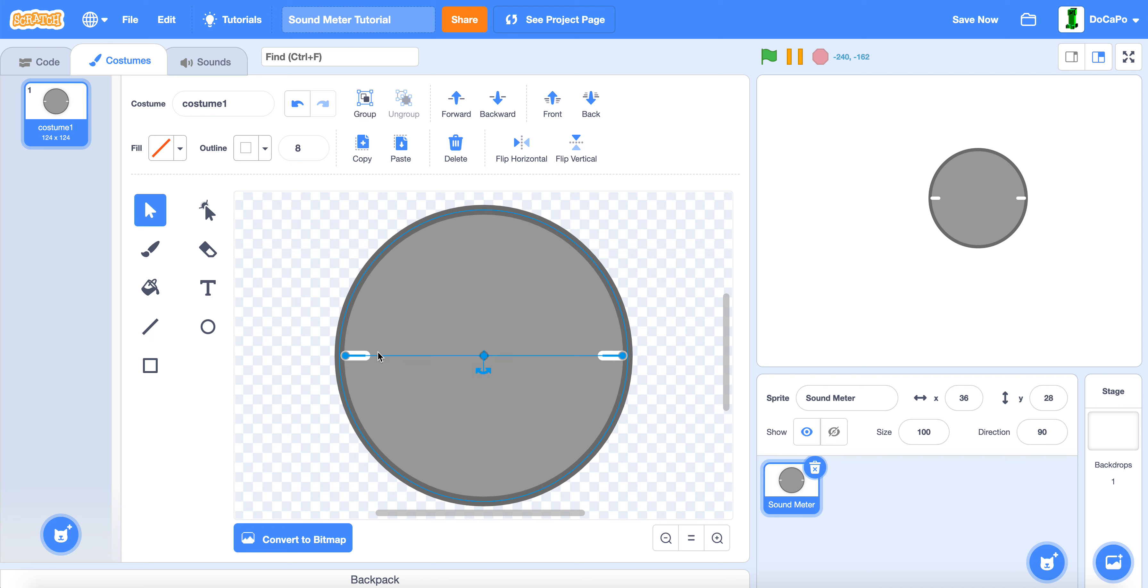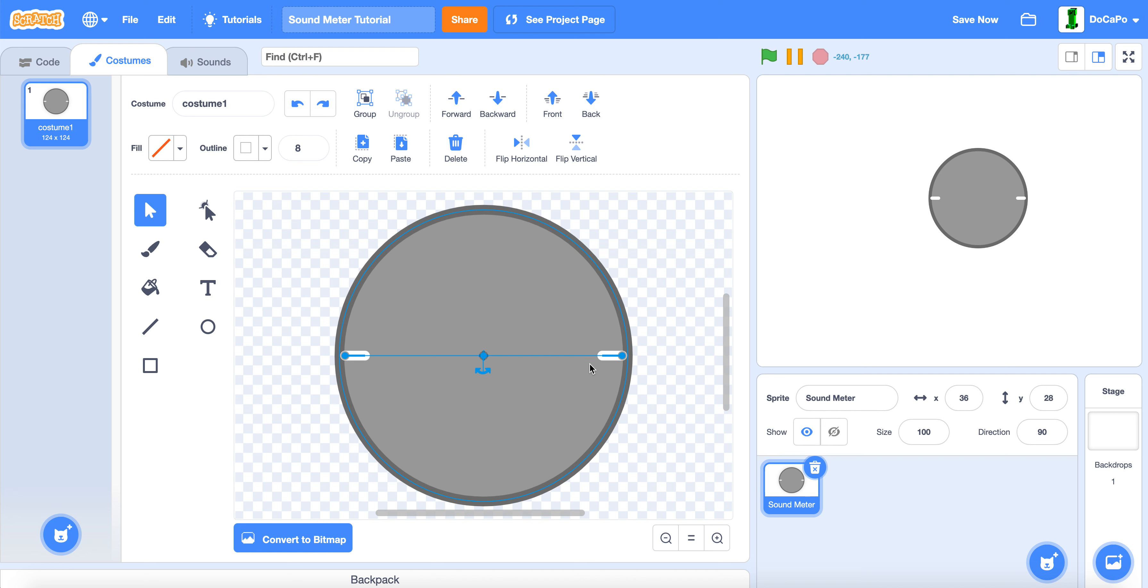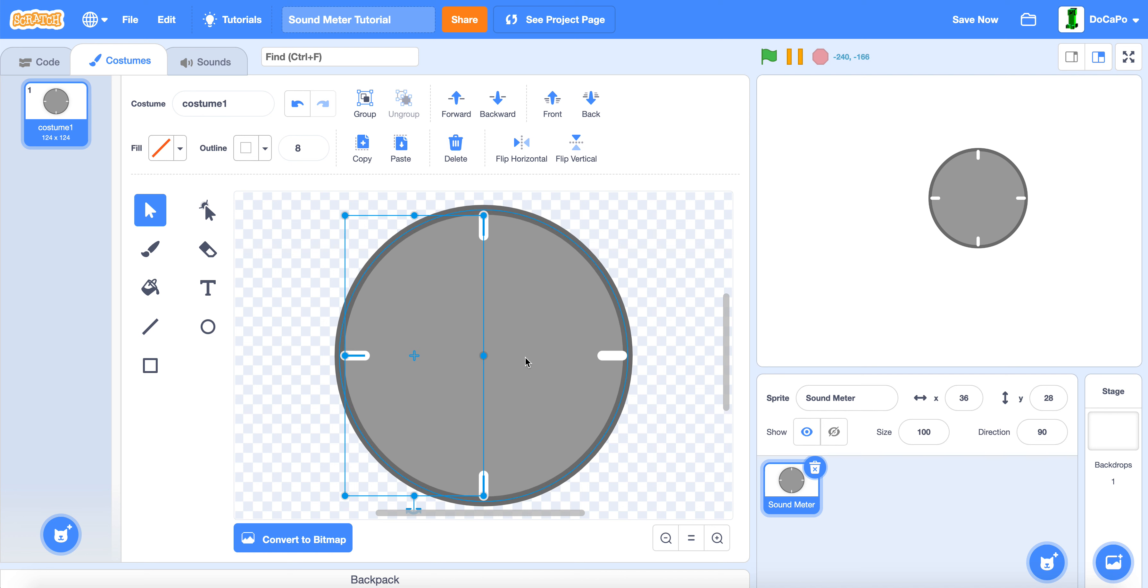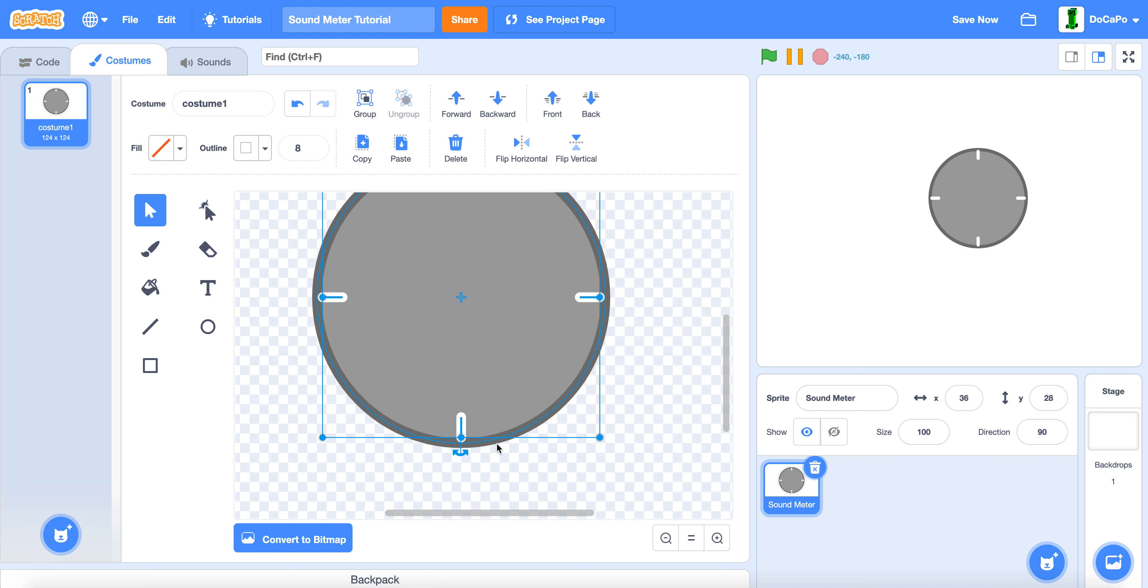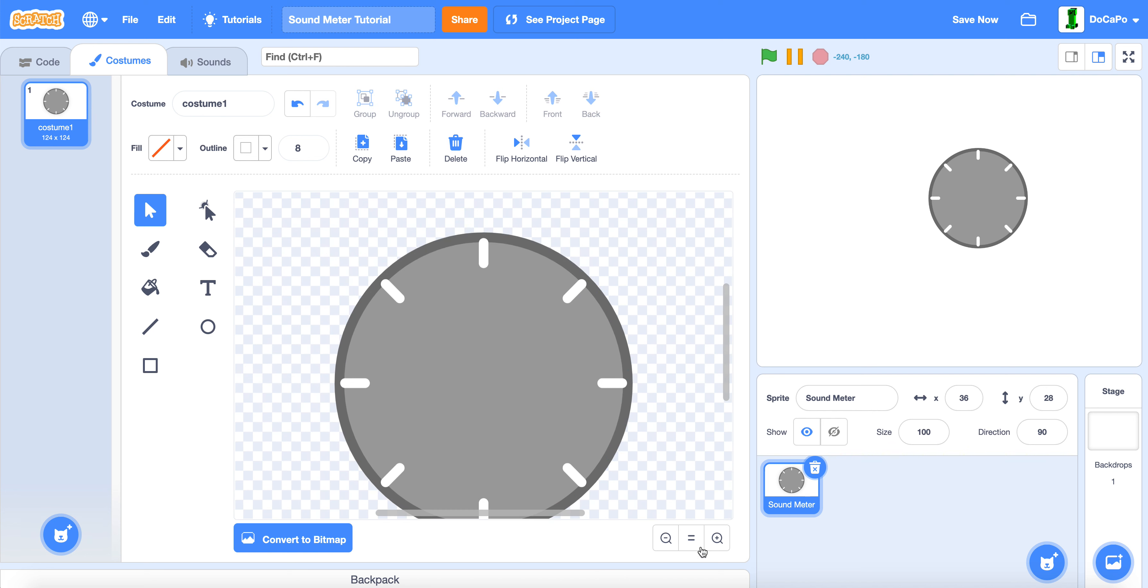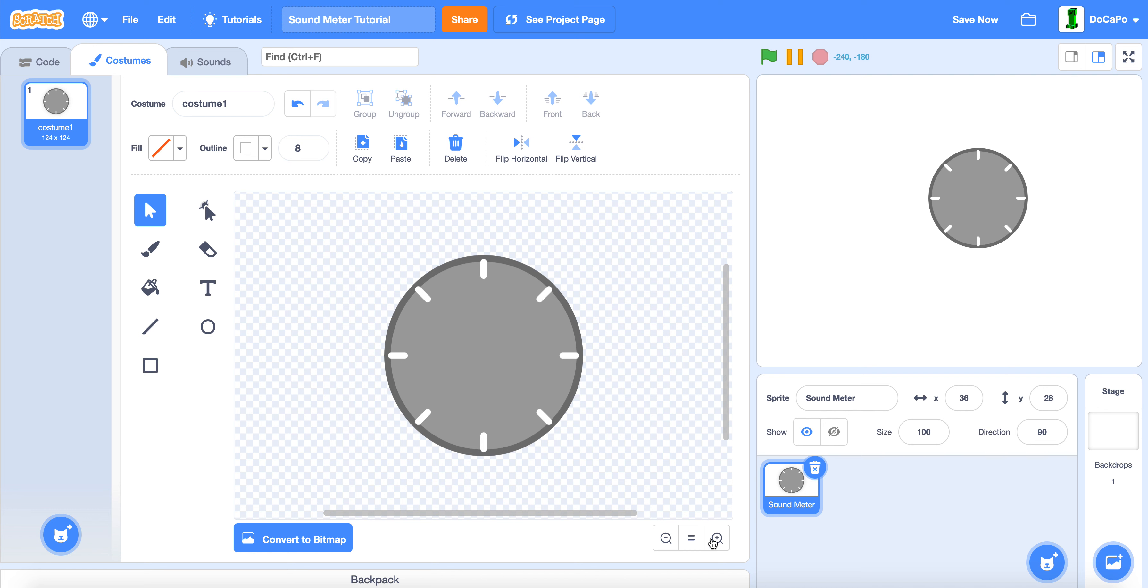Select both. Copy paste. Rotate. Then do the same again. And when you rotate, press shift. Like this.